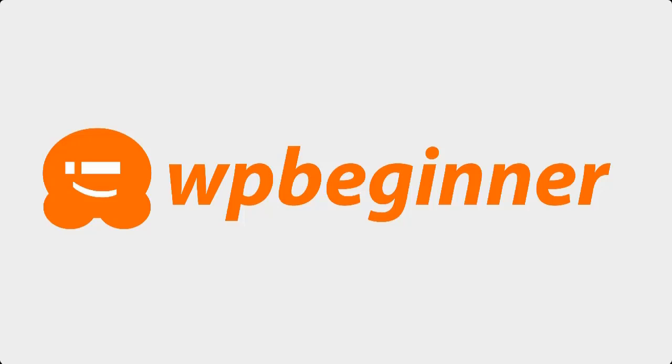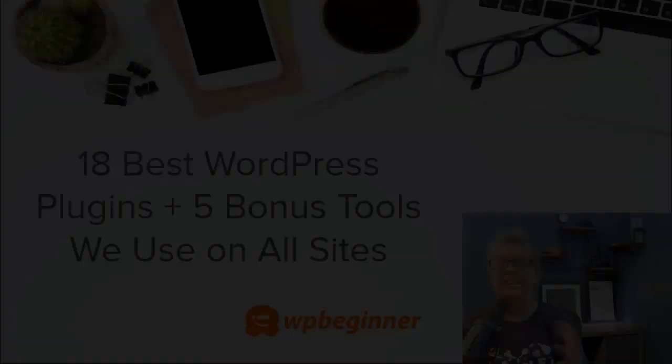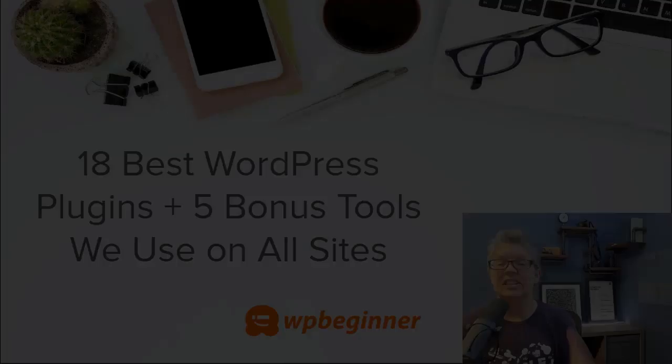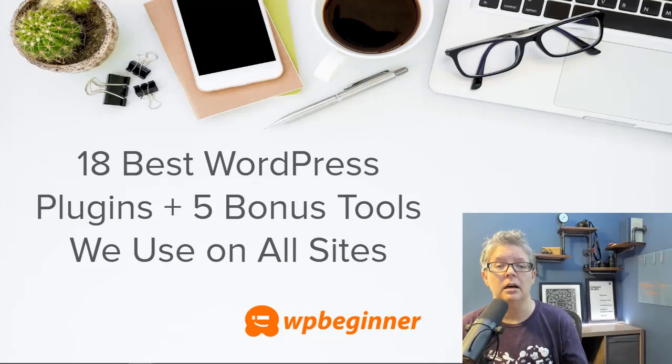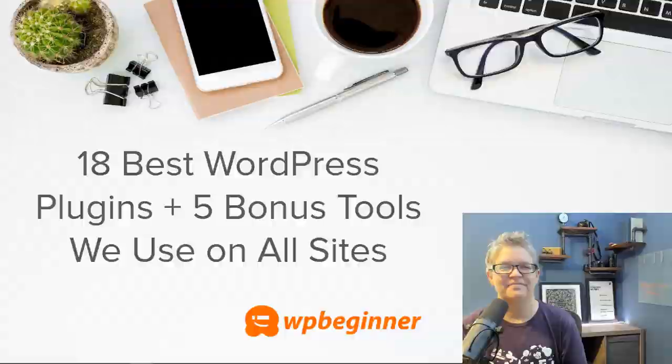This video is brought to you by RafflePress. In this video you're going to learn about some of the best plugins on the market. Syed and I will cover some of our favorite plugins that extend the functionality of your website. And if you're really into increasing your social media following, then make sure you pay attention to number eight where we give a bonus feature as well. So if you're ready, let's dive in.